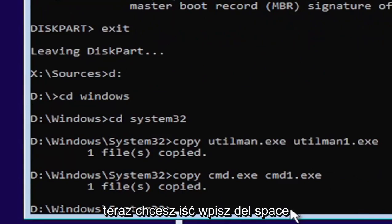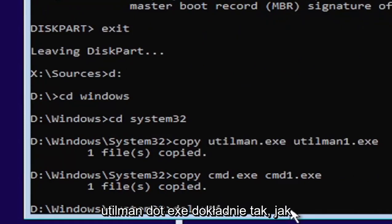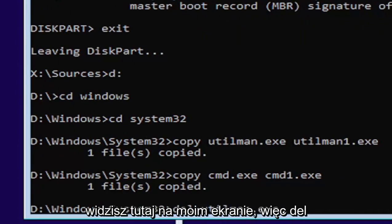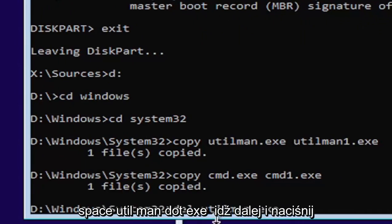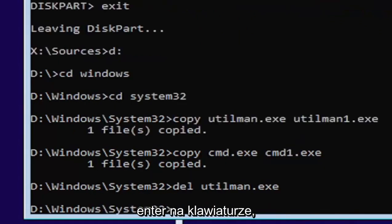Now you want to type in D-E-L, space, U-T-I-L-M-A-N dot E-X-E. Again, exactly as you see it on my screen. So D-E-L, space, U-T-I-L-M-A-N dot E-X-E. Go ahead and hit enter on your keyboard.